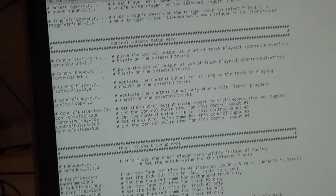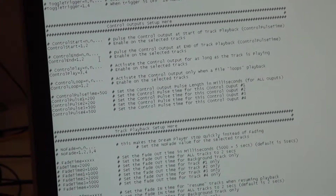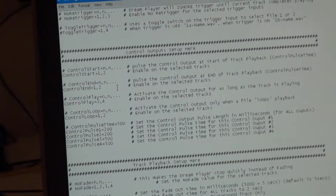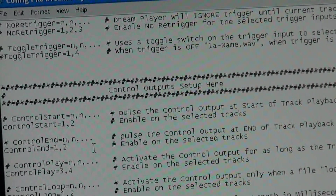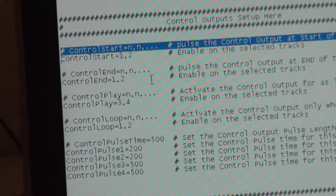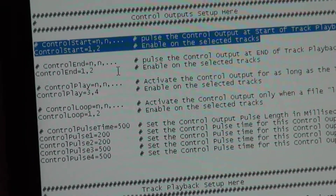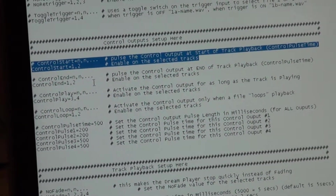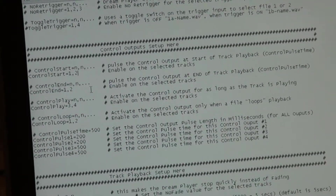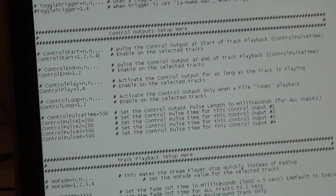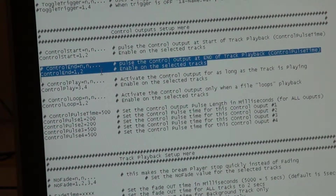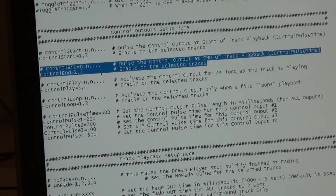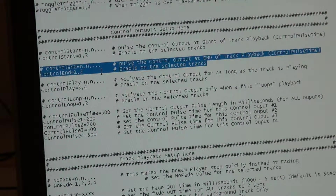Now we'll go into the control outputs. Each Dreamplayer Professional has four control outputs and each one can be set for different modes. Control start means it will pulse anytime a track starts playing — not when it loops, only when it starts. I can do that on a track-by-track basis. Similarly, control end emits a pulse when the track ends, also configurable per track. In this case I've got tracks one and two set up to pulse at the start and at the end of playback.